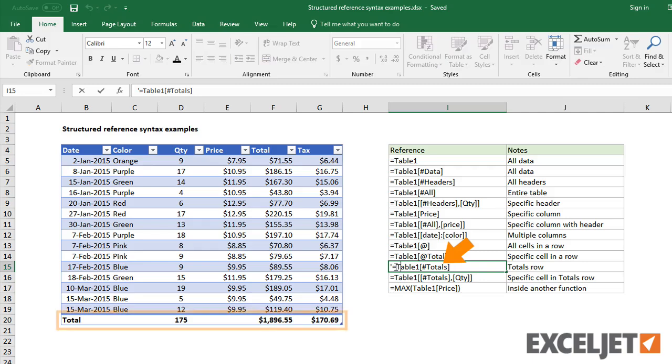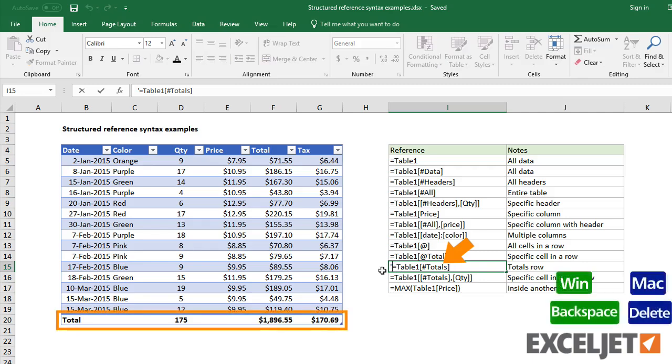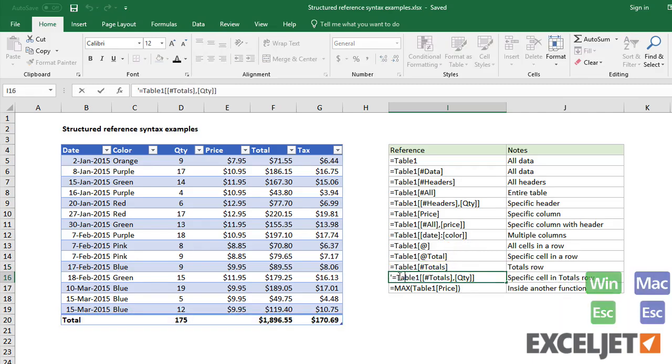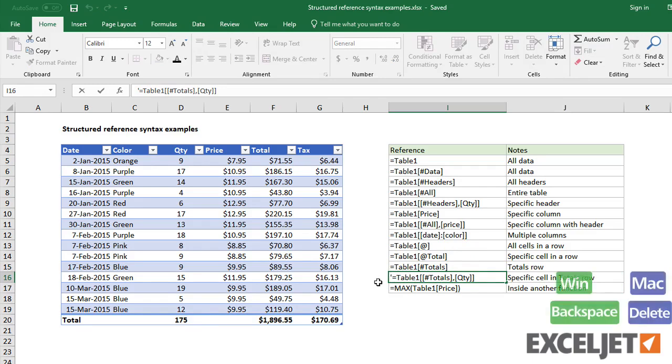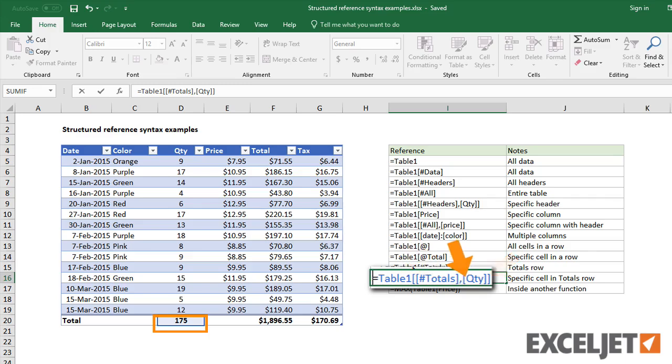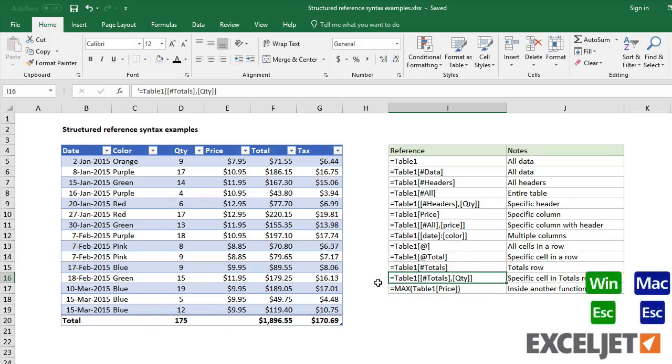To reference the total row, use the total specifier. To reference a specific total, use a double set of brackets and the column name, just like the headers row.